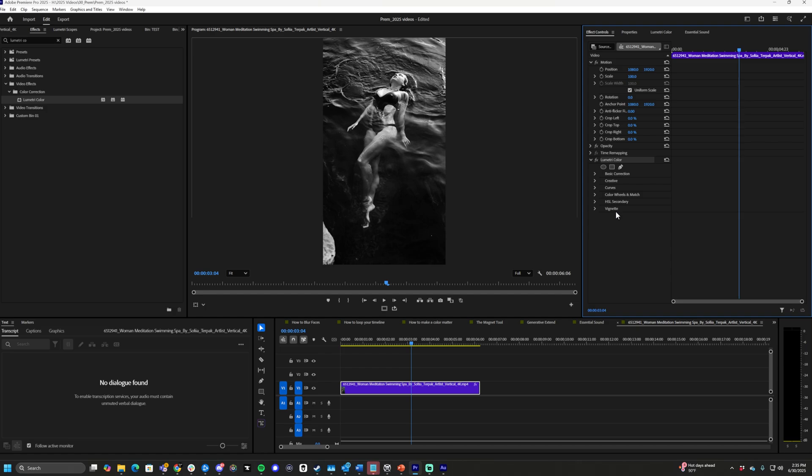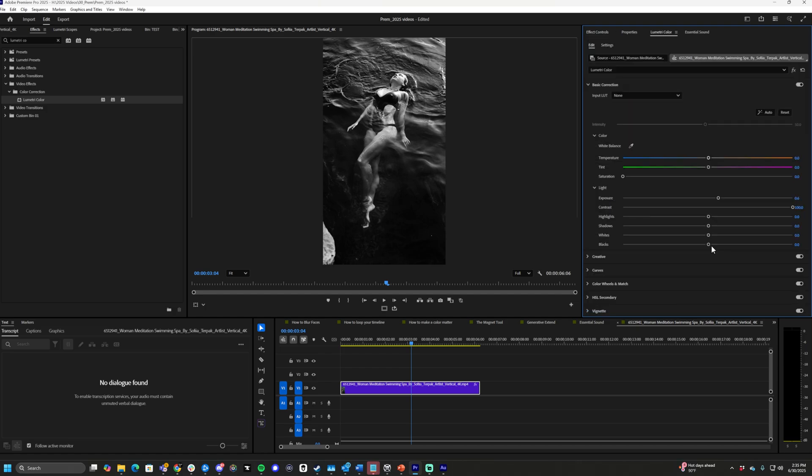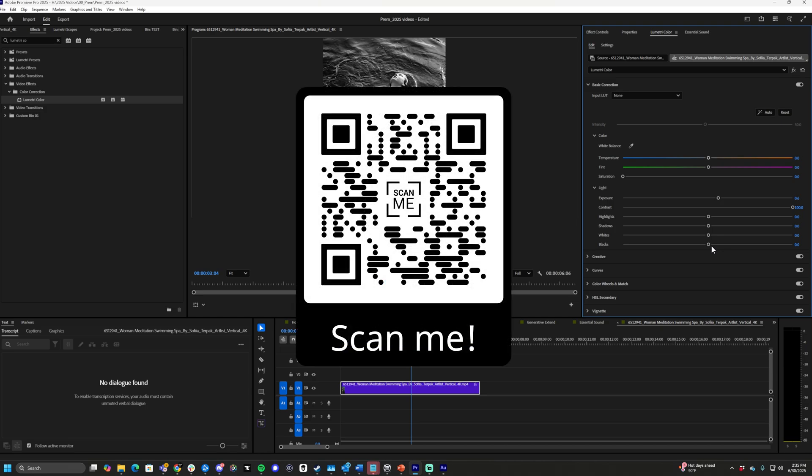And that is how you make footage black and white inside of Premiere Pro. Otherwise, that's it. As always guys, I'm Max. Thanks for watching this video, thank you for being a part of the channel. If you are new to the channel, feel free to like and subscribe. Otherwise, scan the QR code on the screen, helps me out a ton. Peace.